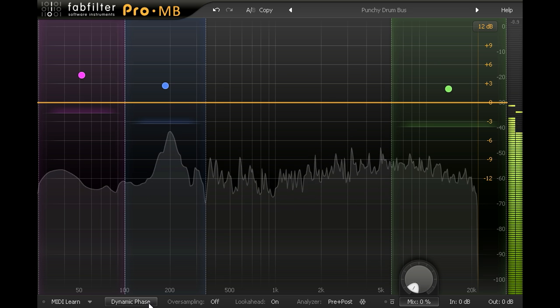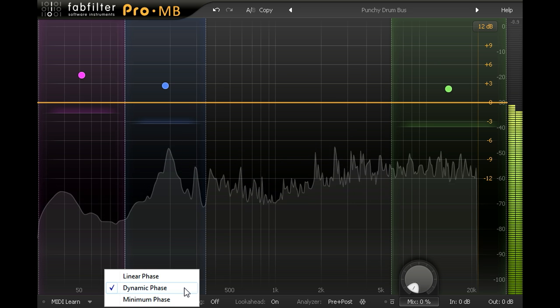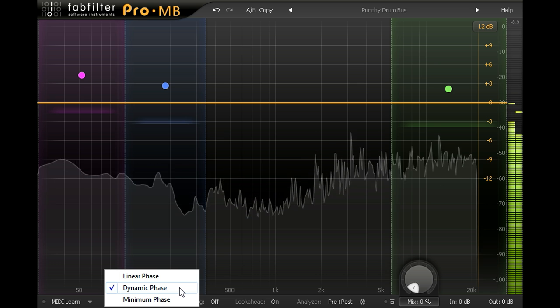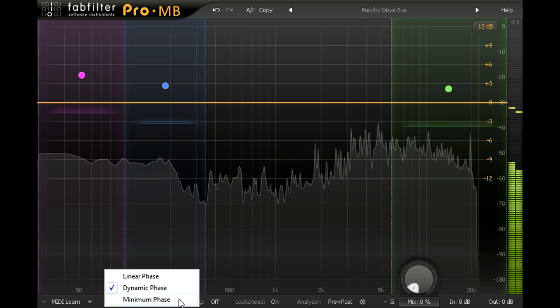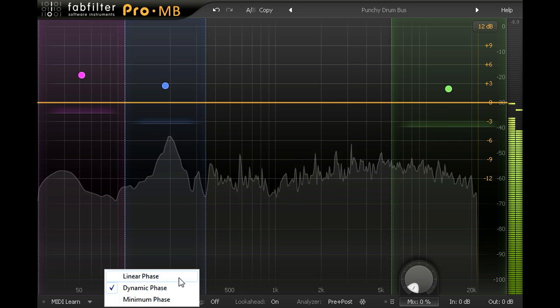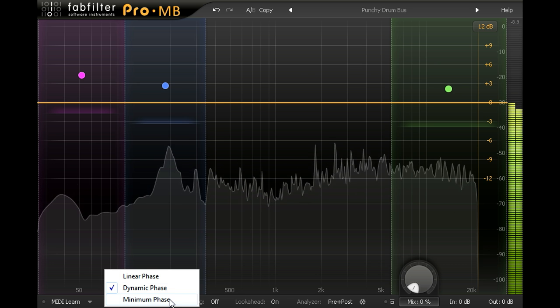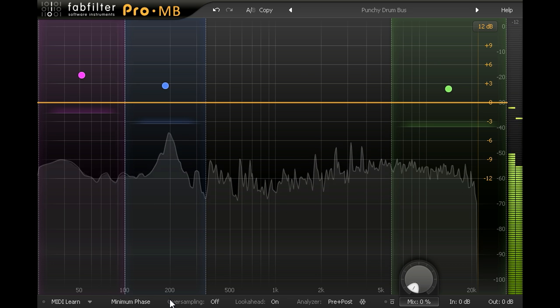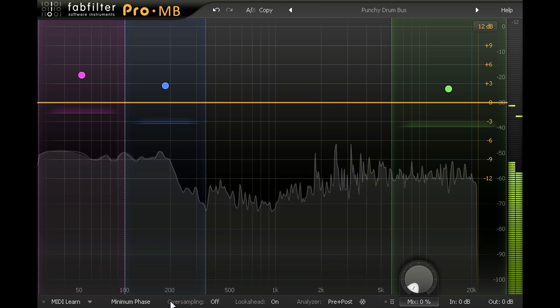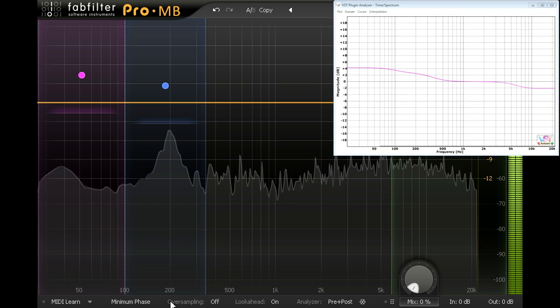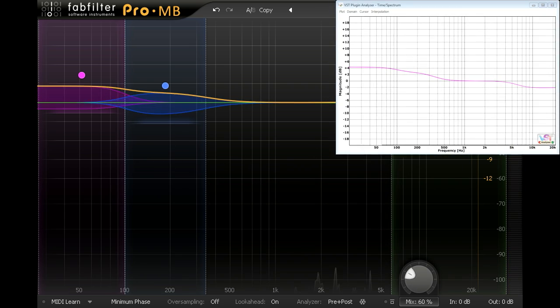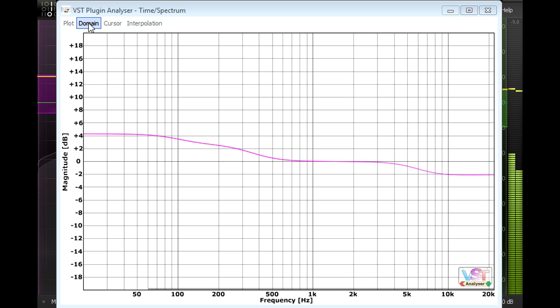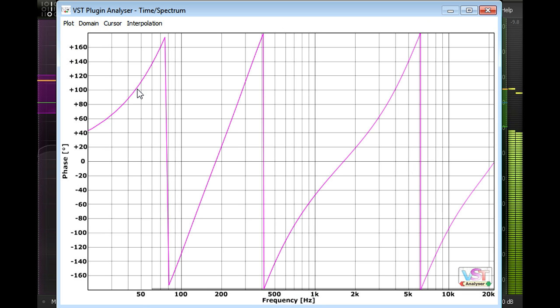Notice I'm using the dynamic phase processing mode. ProMB also provides more traditional minimum phase and linear phase modes. Minimum phase uses analogue style crossover filters to separate the bands with zero latency, and provides a more or less identical frequency response. But if I switch the analyser to show phase response, we see constant phase shifts at the crossover points.